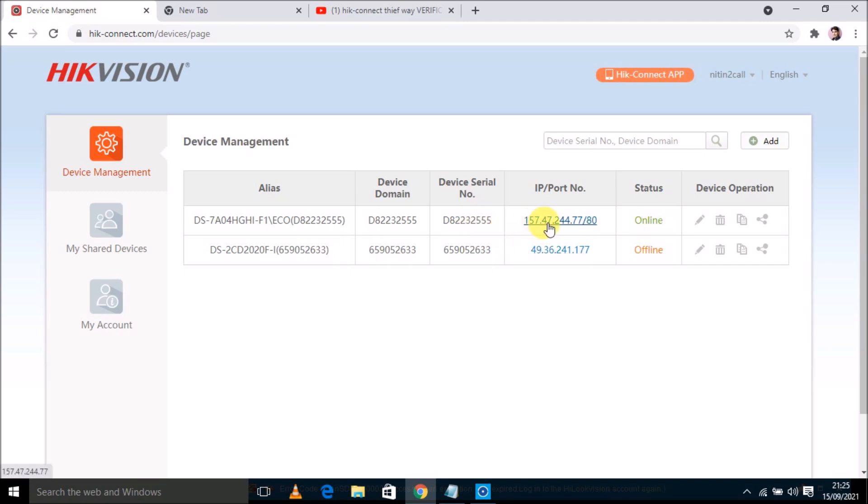So if I click on this IP address, it is not working because it is connected with Hikconnect server.